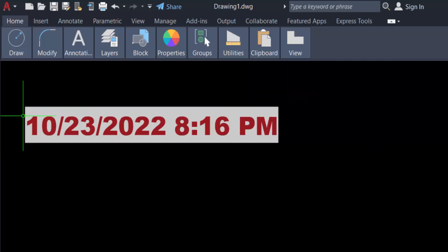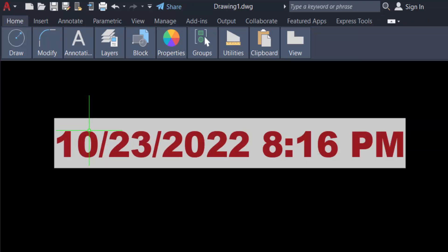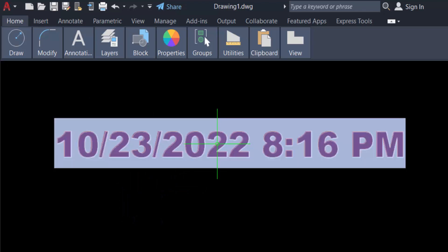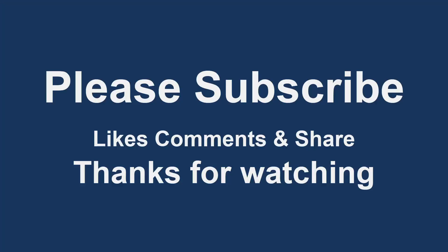You see the text field is created in my AutoCAD drawing, 23 October 2022 and 8:16 PM. So viewers, you can create any text field in this way in your AutoCAD drawing. I hope you'll enjoy this video. Thanks for watching and don't forget to subscribe my channel. Thank you.